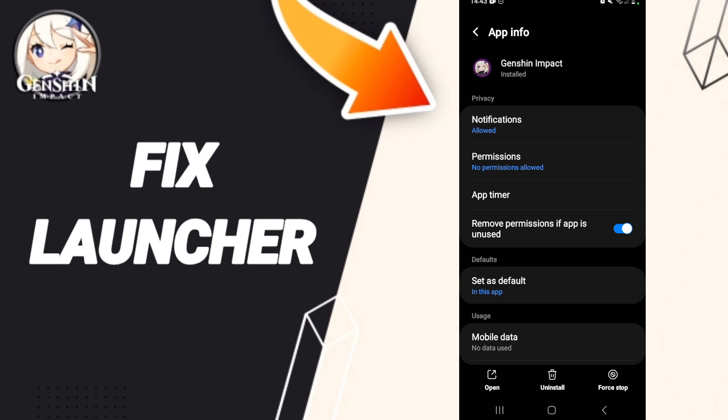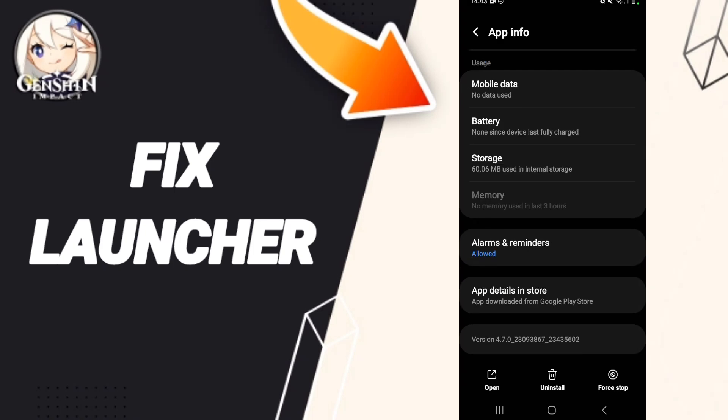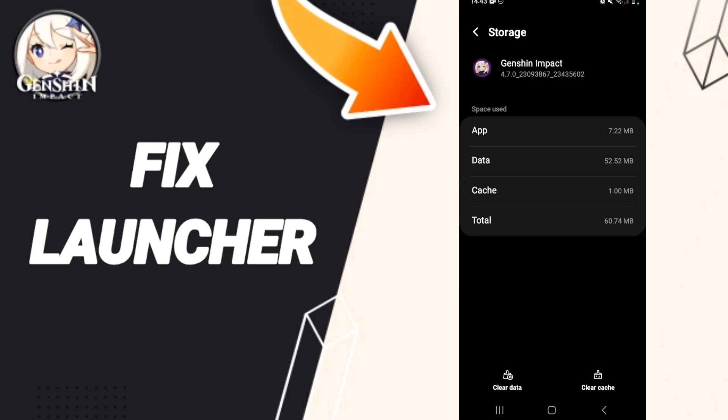After that we enter into Storage, then we click on Clear Cache.